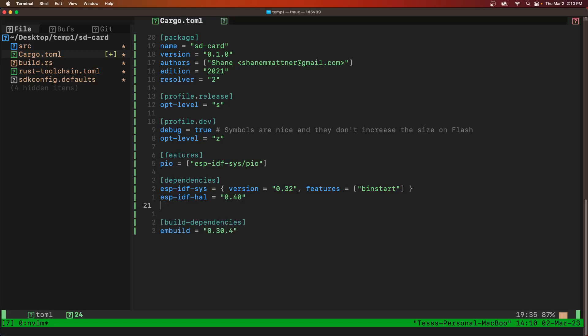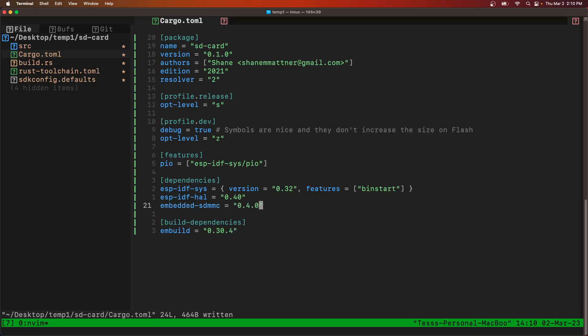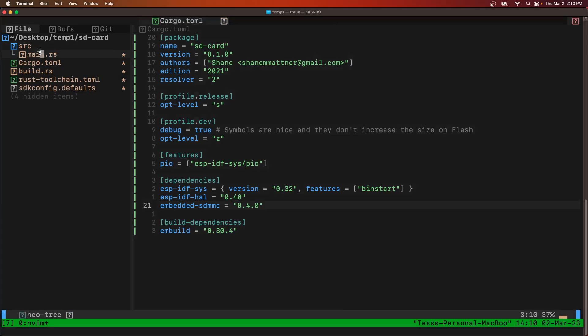We'll use a library called embedded SDMMC, a crate I should say, version 0.4.0. Great.